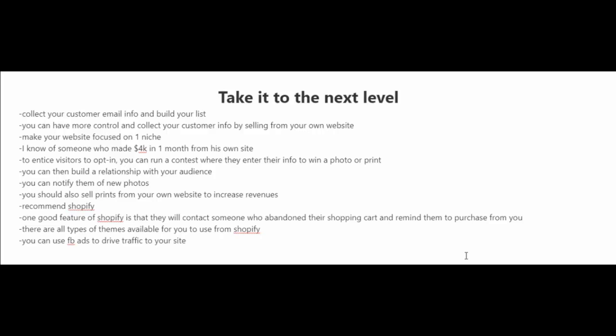This way with your own website, you could just notify them whenever you have new photos or if you have a discount that you're offering. You should also sell prints of your photos from your own website to increase your revenues.